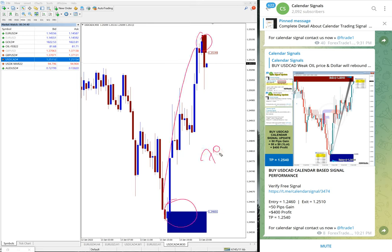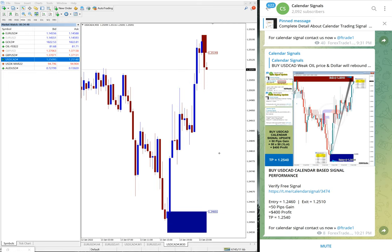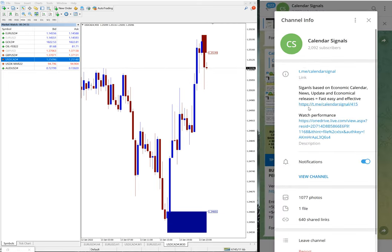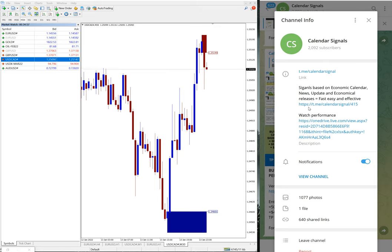All four signals precisely performed with very good performance today with the calendar signals. Make sure you follow this channel and verify all the given signals and check the track record. If you want more assistance on how you can earn consistent profit, contact our team for complete guidance. Thank you for watching, see you in the next video.